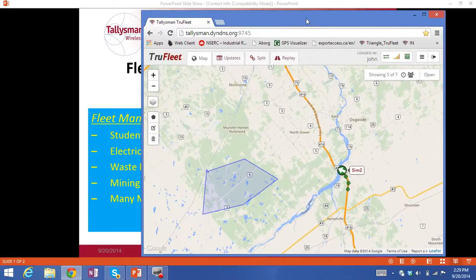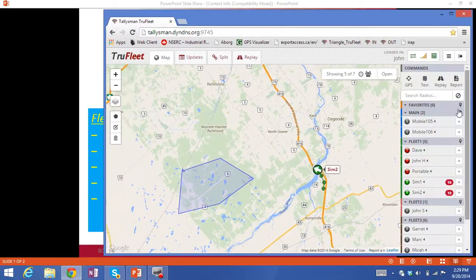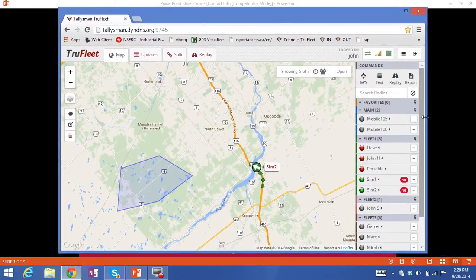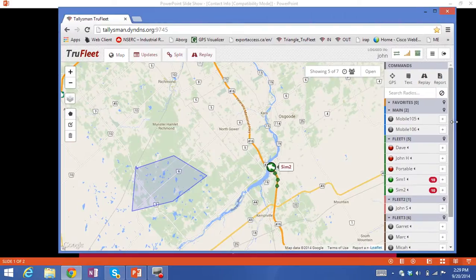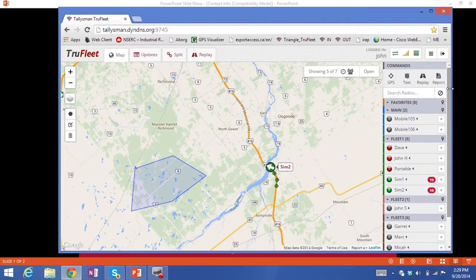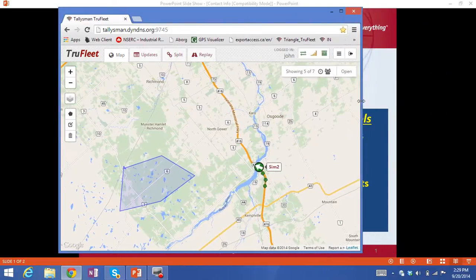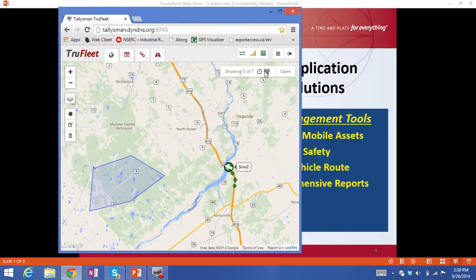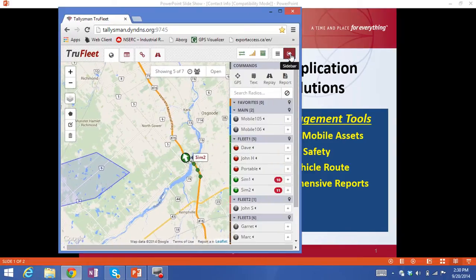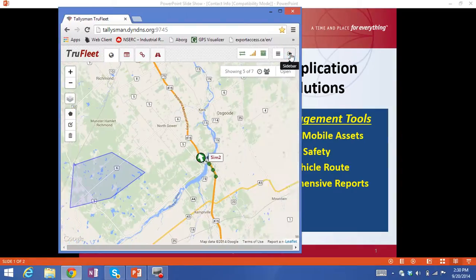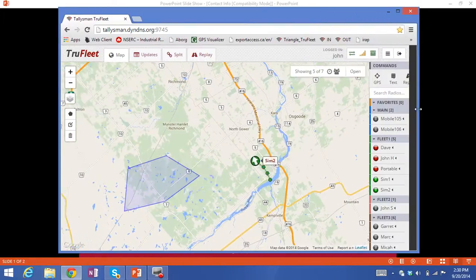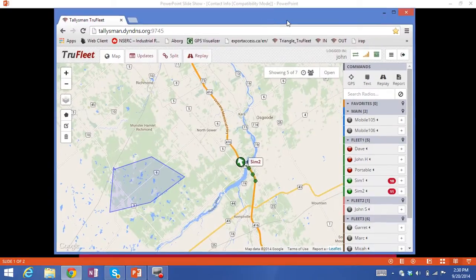Talisman's responsive web design allows this application to be viewed on devices such as PCs, tablets, or smartphones. As I change the size of the screen, you'll notice it always focuses on the vehicle, but the command tab becomes hidden. I can bring it back at any time by clicking on the sidebar. This is obviously very useful for supervisory personnel in the field who want a quick snapshot of where a particular vehicle might be.